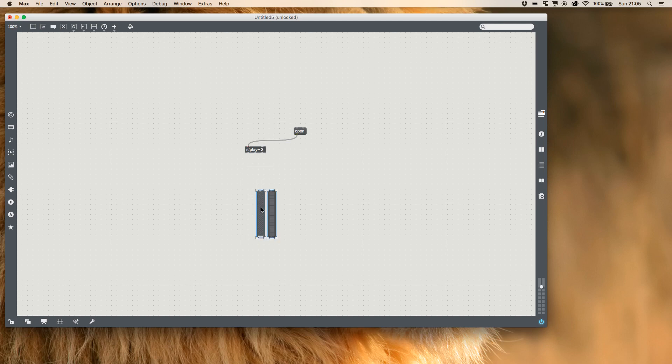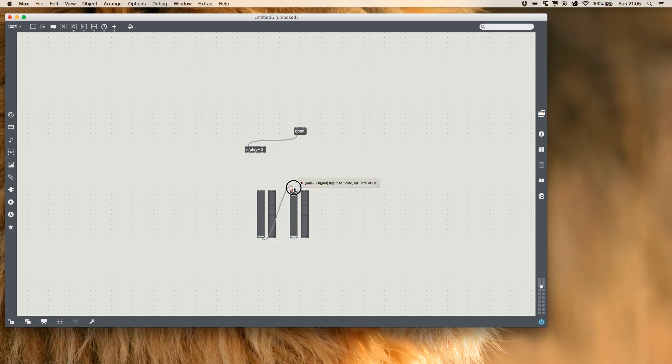I'm going to select both of them and duplicate them. I'm going to put the slider value from one gain into the other so when I control the left I also control the right output, and it just means that our volume is always on the same if we use this as a master.